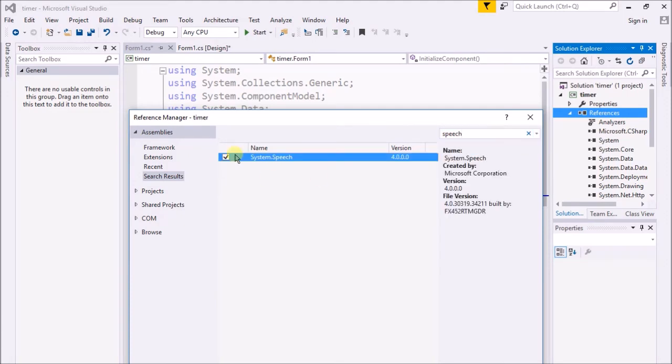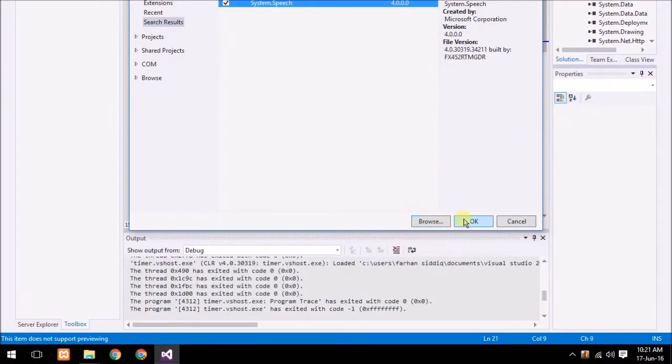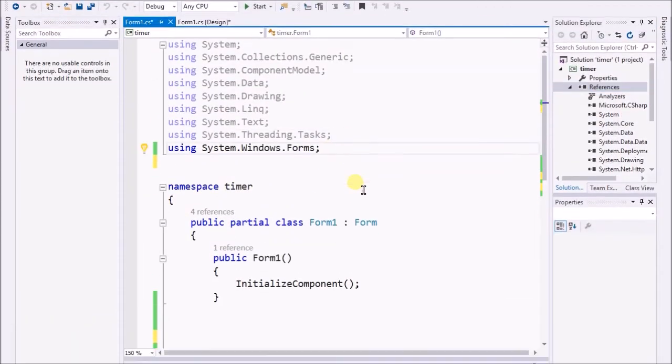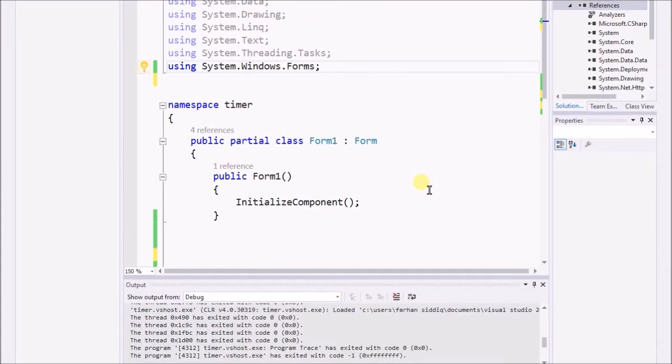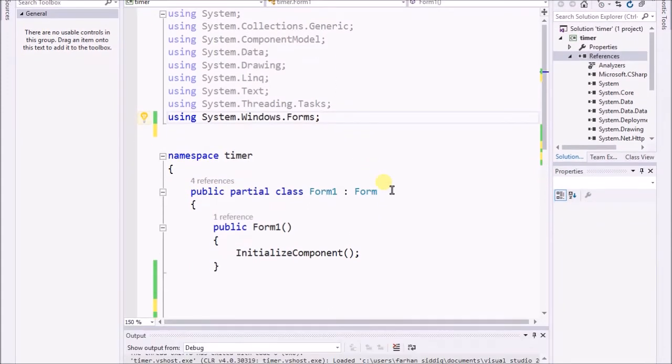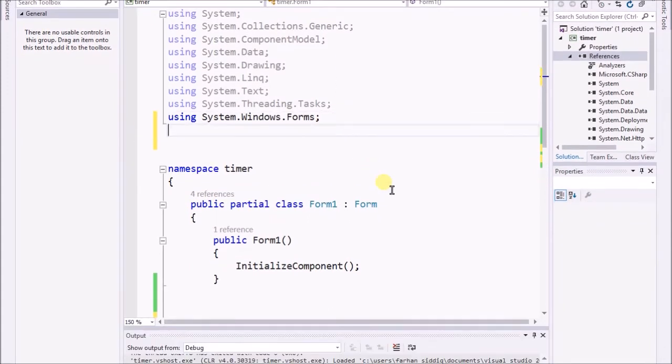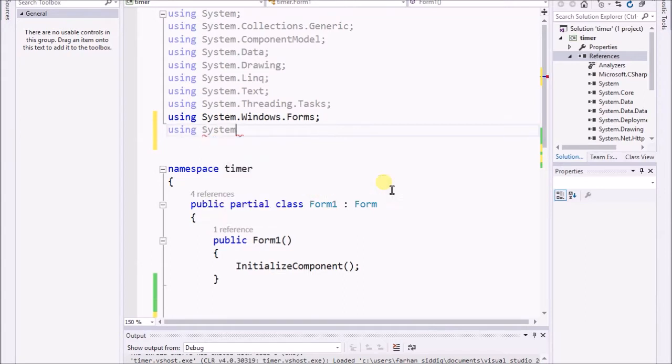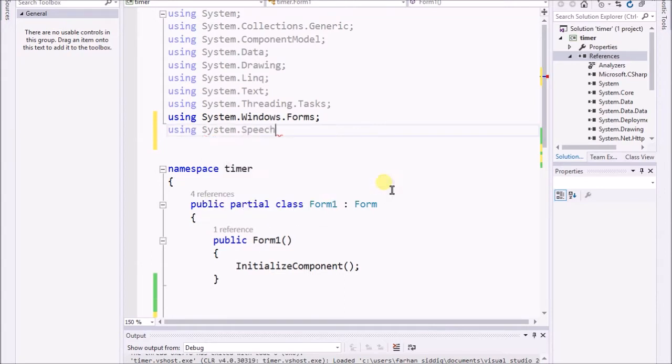Now here you need to add the reference: using system.speech.synthesizer.